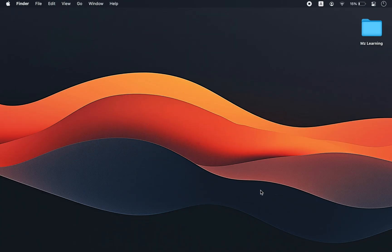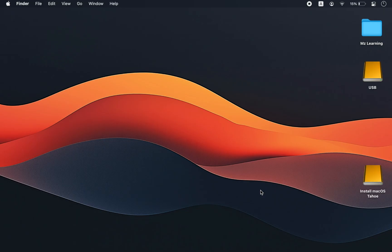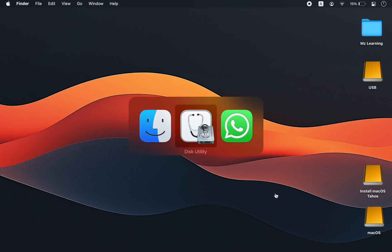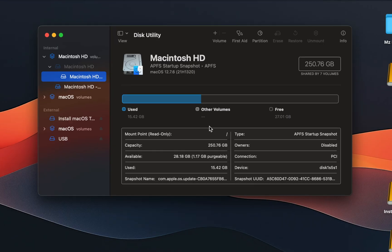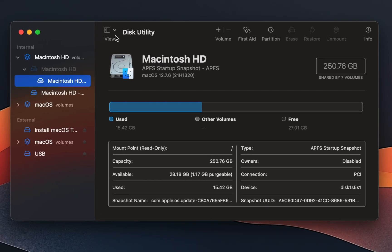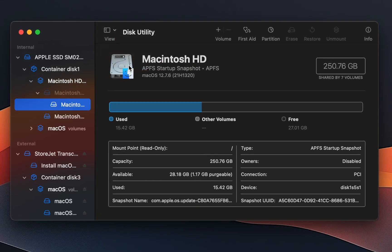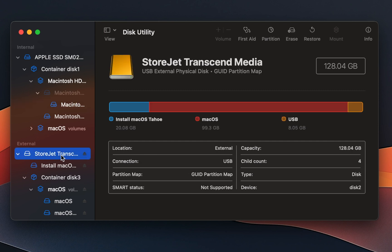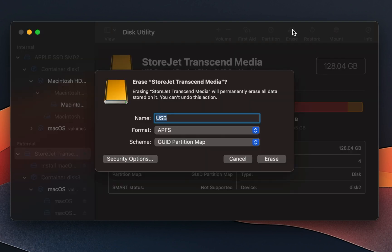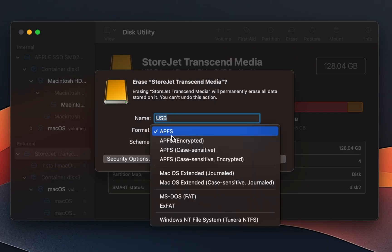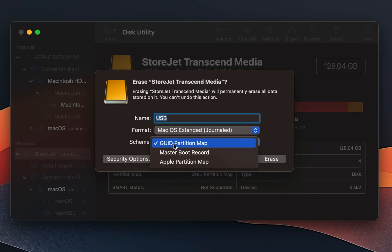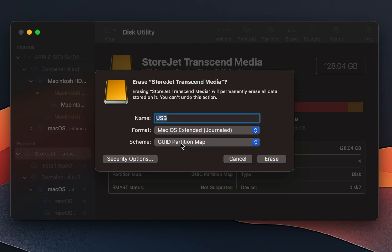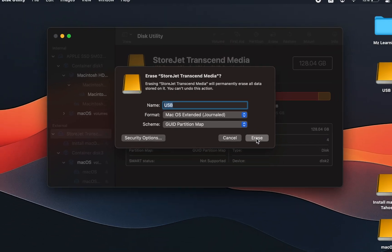First, we want to prepare our USB drive. So plug it into your Mac and open Disk Utility app. From the View menu, select Show All Devices. Choose the top level of your USB drive and click the Erase button. Leave the name field as it is, set the format to macOS Extended Journal, and make sure the Scheme is set to GUID Partition Map. Everything is OK. Now hit the Erase button.